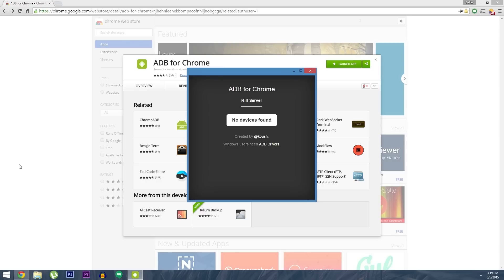If you're having trouble getting your Android device to be recognized after that, it's probably because you need to install the drivers. But there's a handy link right here in the main window that'll help you install those drivers for Windows machines, so it should be pretty easy to set up.